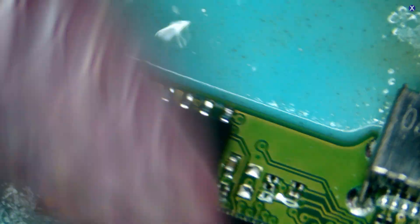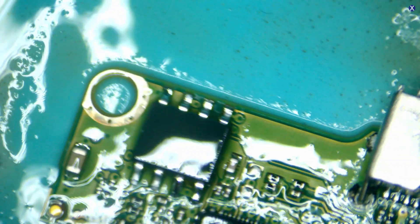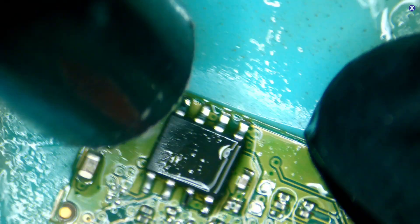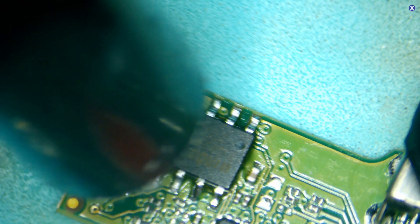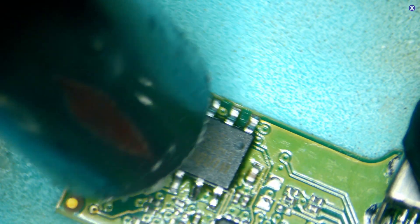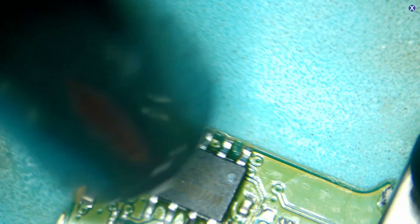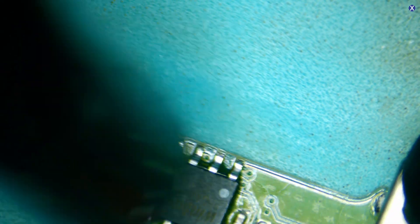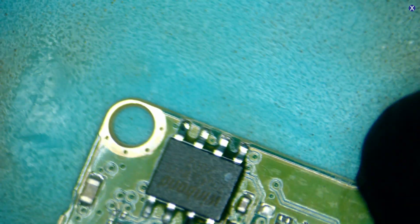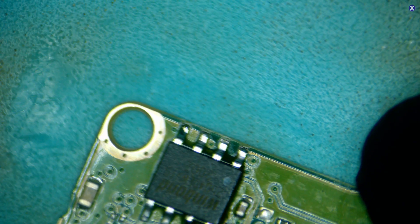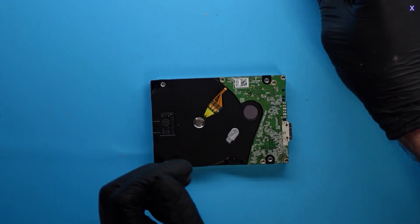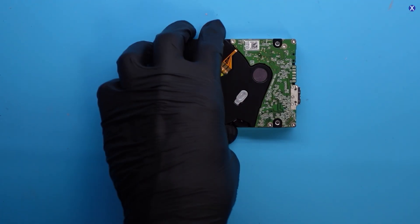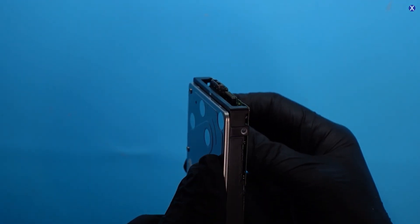So we're just going to make sure everything looks to be perfect there, and we should be all good to go. So we'll just finish putting it back. Put it back. Okay, let's go ahead and plug it in.